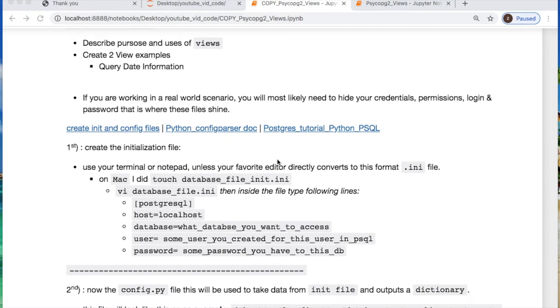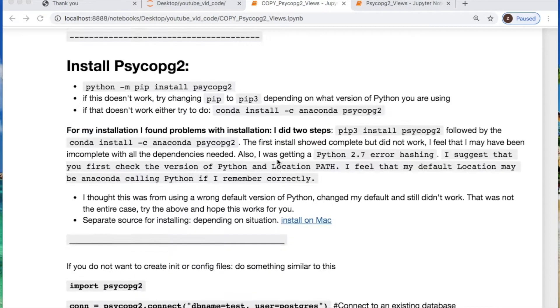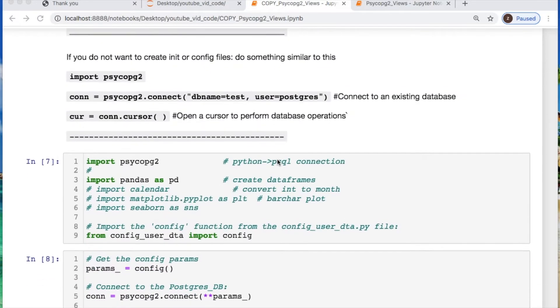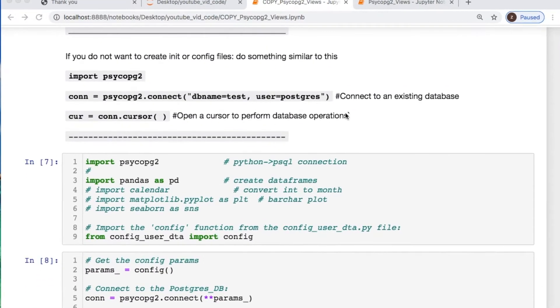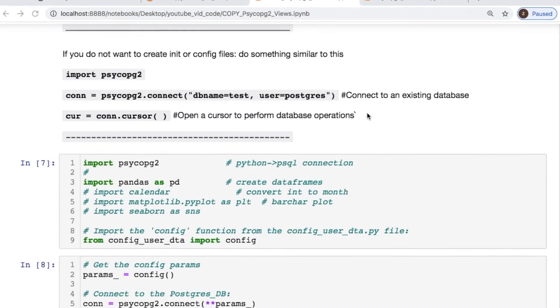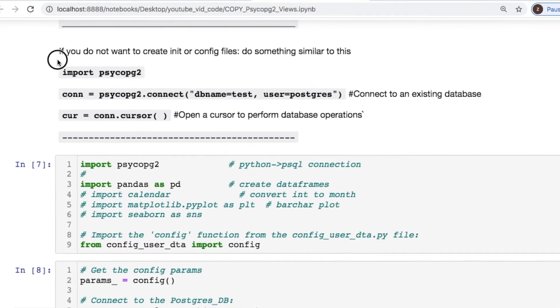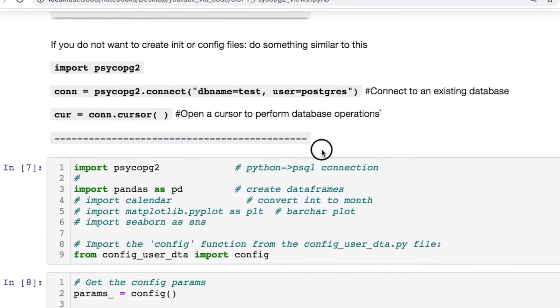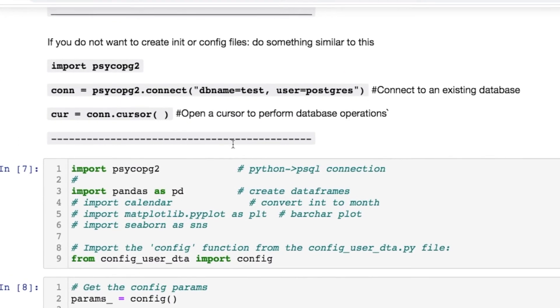If you do not have user credentials please click the card with the video above. If you do not have psycopg2 installed please pause the video and do that now. If you do not need user credentials feel free to use this generalized setup here to get started.